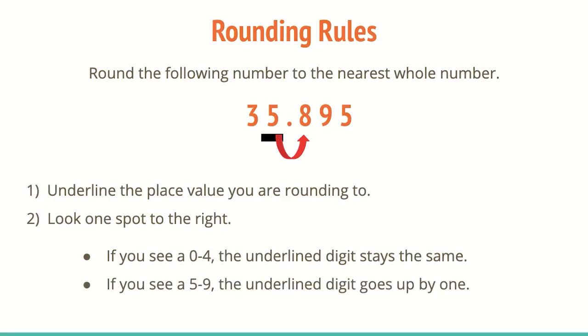Usually we say something like zero through four, hit the floor, five through nine, raise the line. So it's either going to go up or down. Thinking about phrases that help you in case you forget, always going to be something that are really, really helpful.